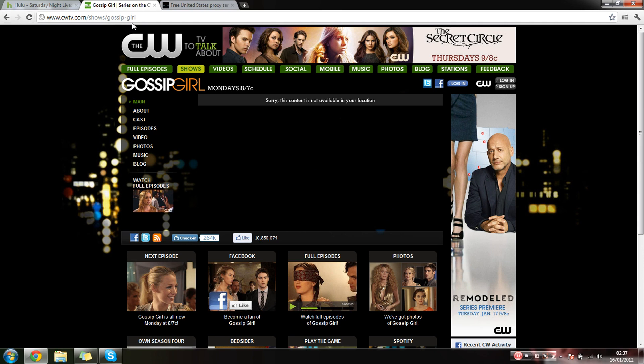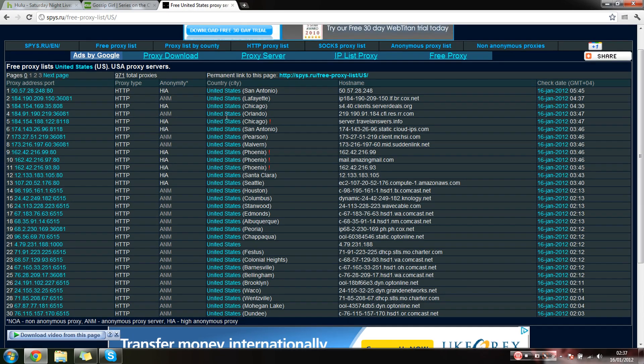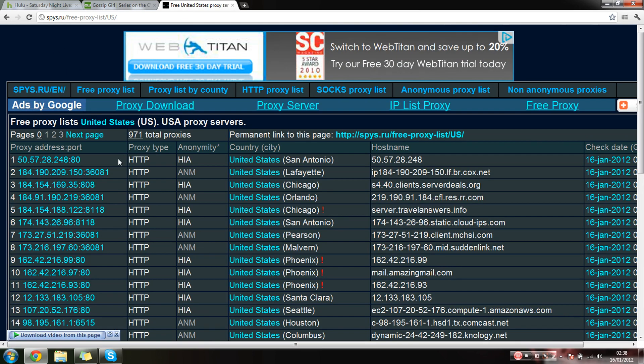So what we need to do, I'll put the link up in the description, but it will give us a list of United States IP addresses. If I just zoom in, what you want, you want the IP address, it's going to have that colon there. You just want to copy that.